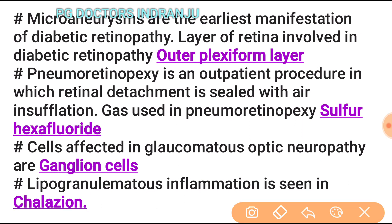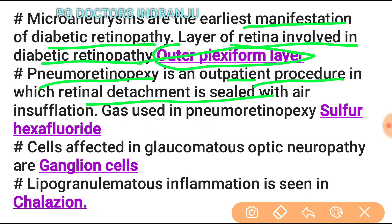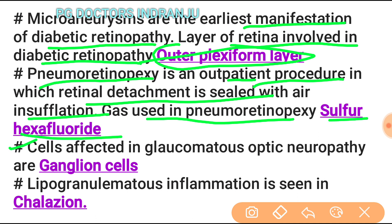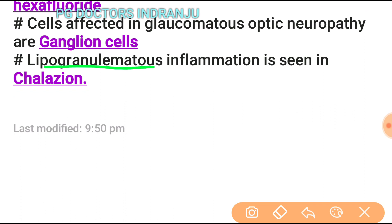Microaneurysms are the earliest manifestation of diabetic retinopathy. The layer of retina involved in diabetic retinopathy is the outer plexiform layer. Pneumoretinopexy is an outpatient procedure in which retinal detachment is sealed with air insufflation; the gas used is sulfur hexafluoride. The cell affected in glaucomatous optic neuropathy is the ganglion cell. Lipogranulomatous inflammation is seen in chalazion.